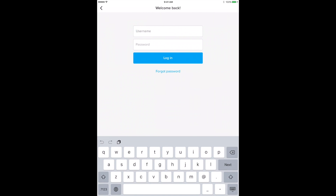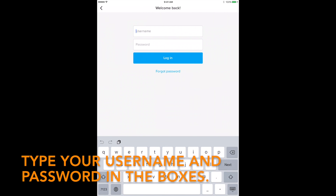To log in, tap Login to go into ClassDojo. Type your username and password. Then tap Login.